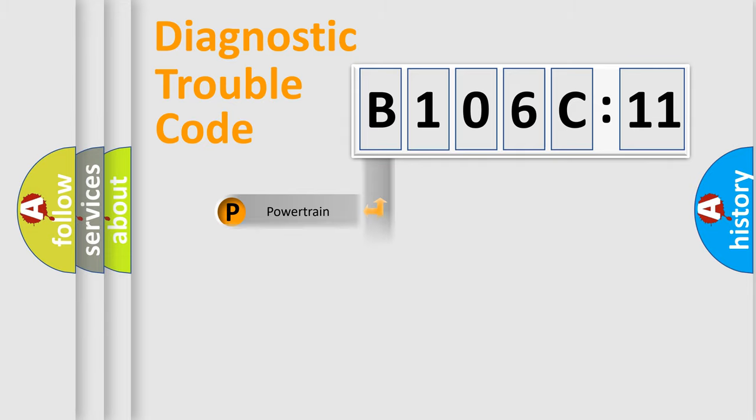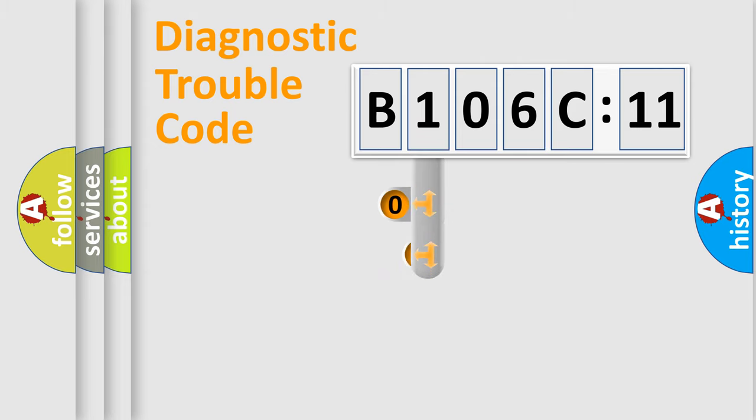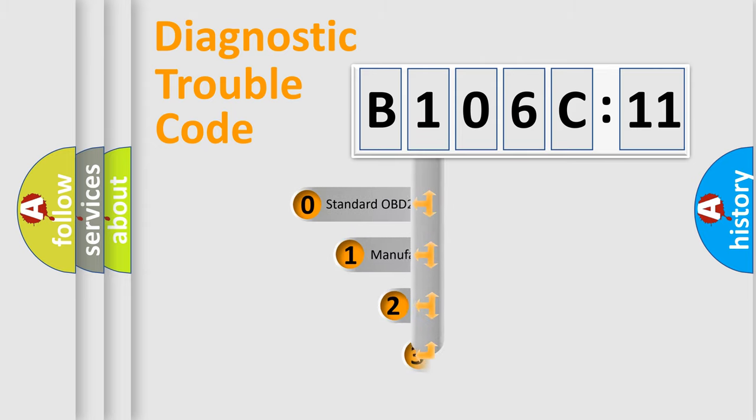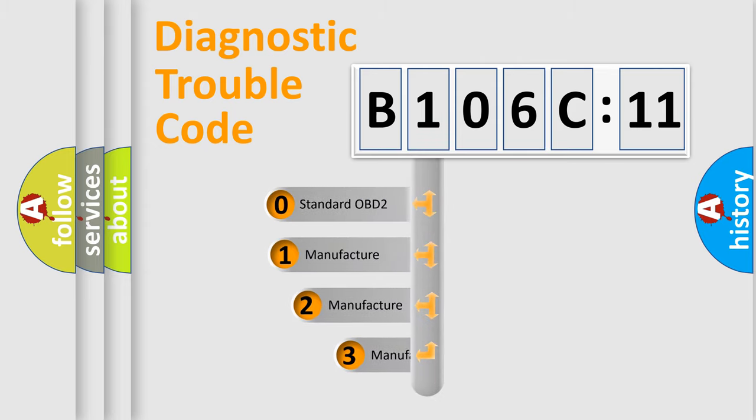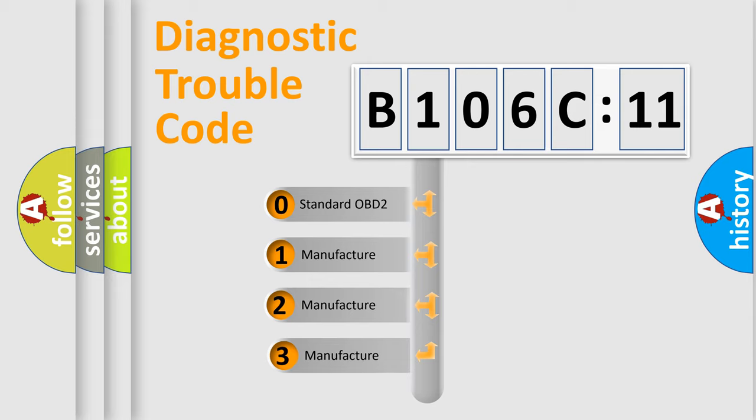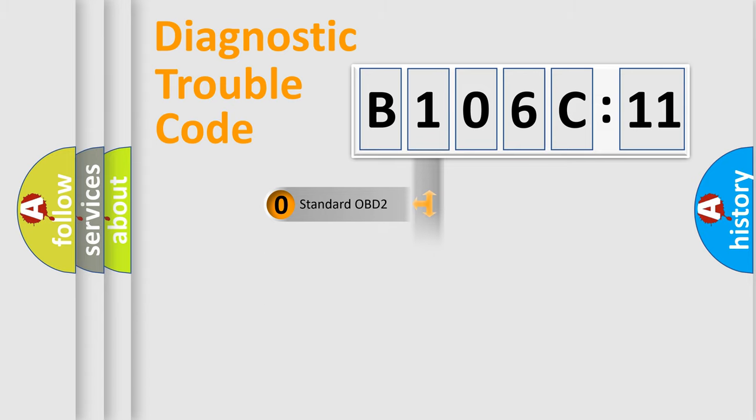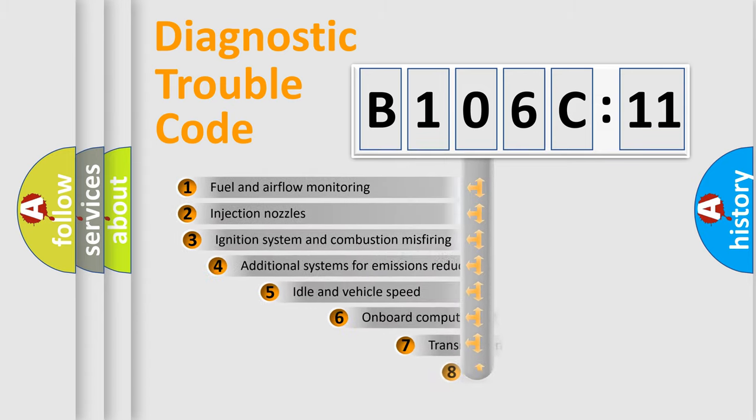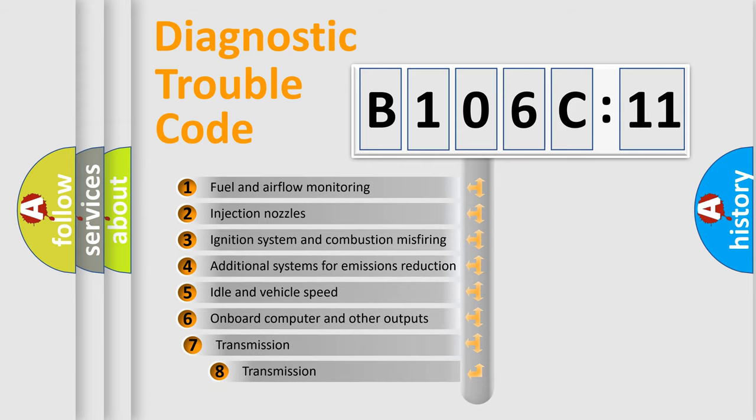Powertrain, Body, Chassis, Network. This distribution is defined in the first character code. If the second character is expressed as zero, it is a standardized error. In the case of numbers 1, 2, 3, it is a more prestigious expression of the car-specific error.